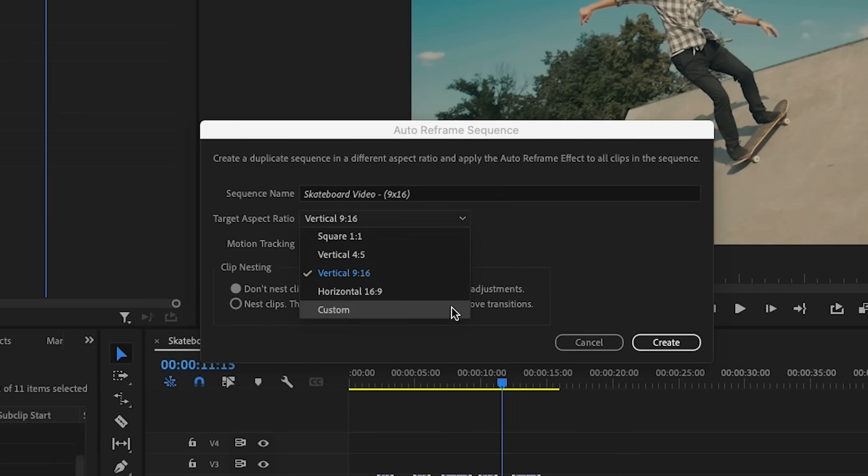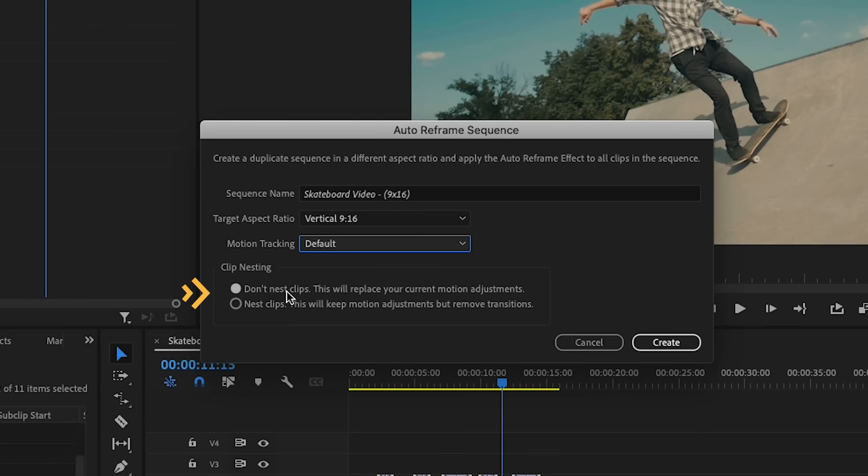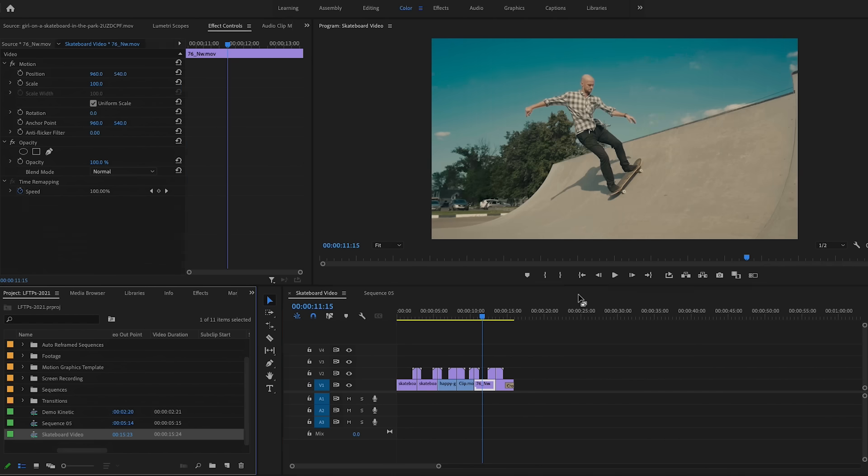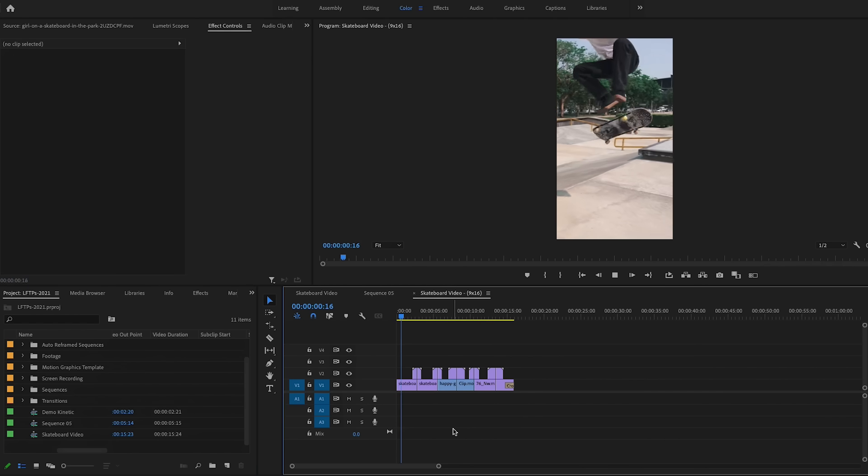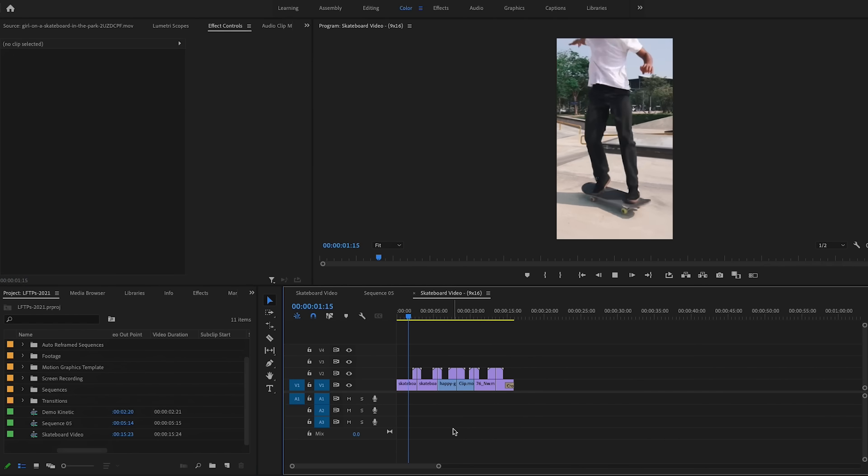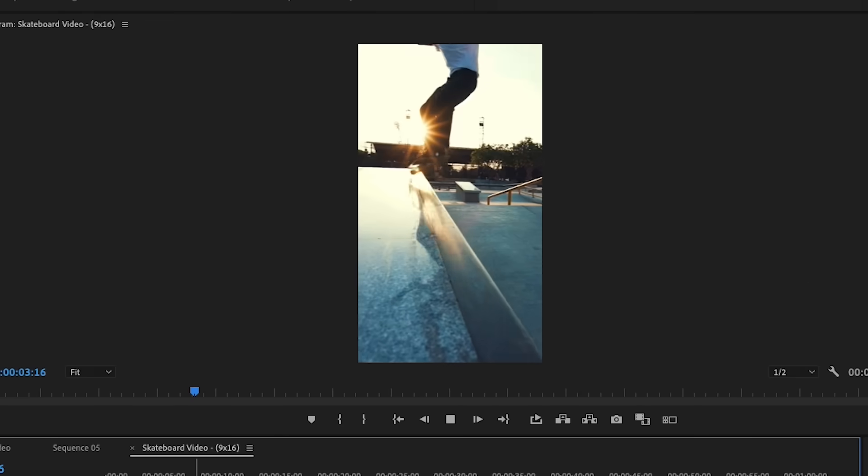Or you can add in your own custom aspect ratio. You'll also see two other options here. I'm not going to nest this because I don't have any motion adjustments on my clips, just transitions, so I'm going to hit create. And once it's done, now I can scrub through and you can see all the shots were reframed automatically and no manual keyframes were needed.